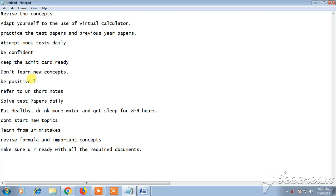The reason behind this is if you start learning new concepts and if you don't understand it, the new concept, then you will start panicking and you'll not be confident. That will affect the exam. So don't learn new concepts.